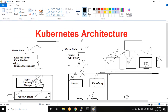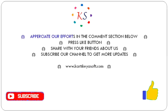This is the Kubernetes architecture. If you have any doubts, I will place a description in the description part. Share with your friends. Subscribe to the channel to get more updates and visit our site www.kartikeyasoft.com. Thank you for watching.